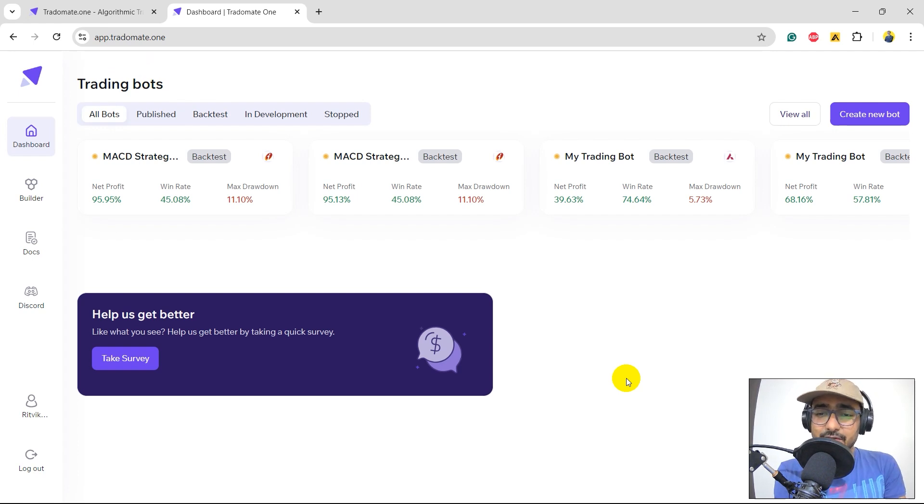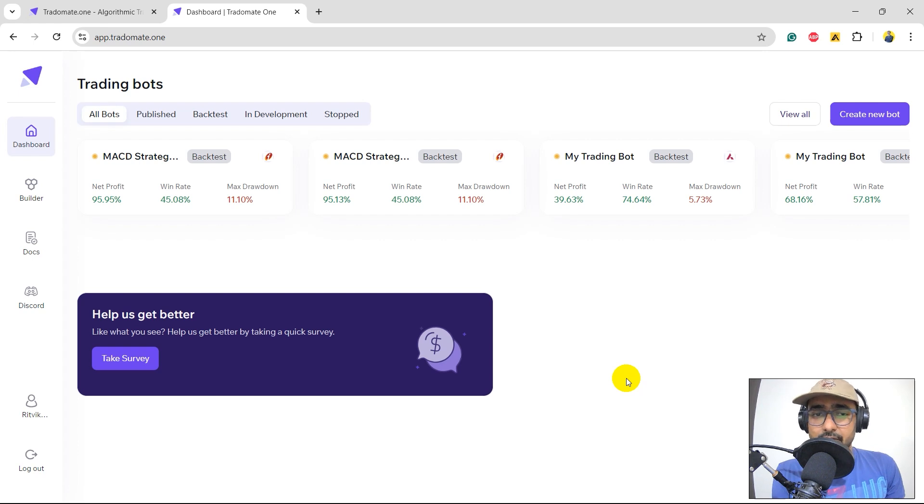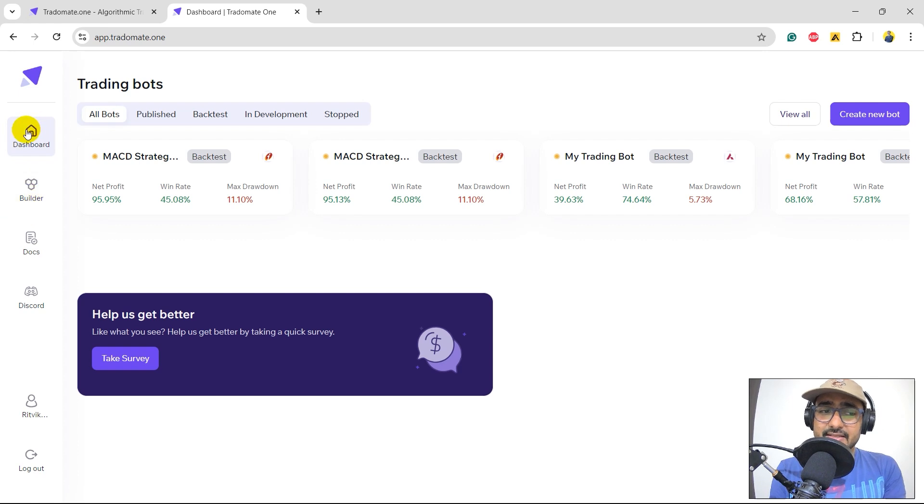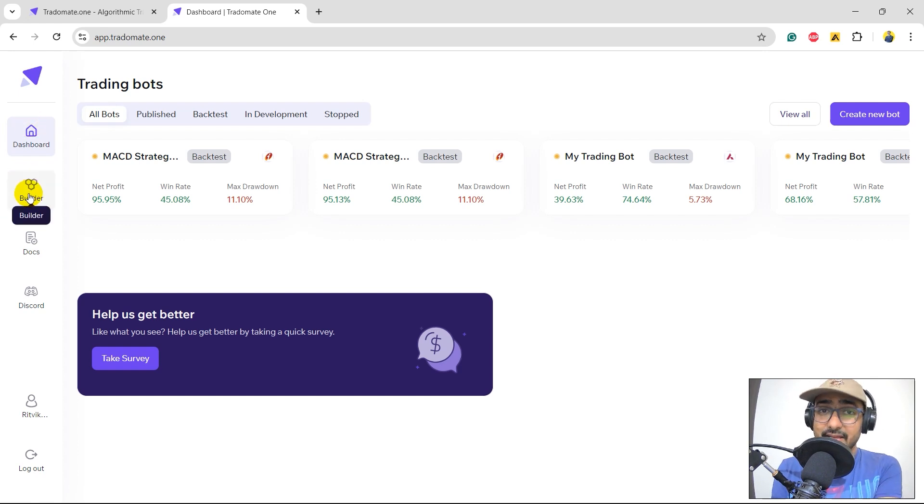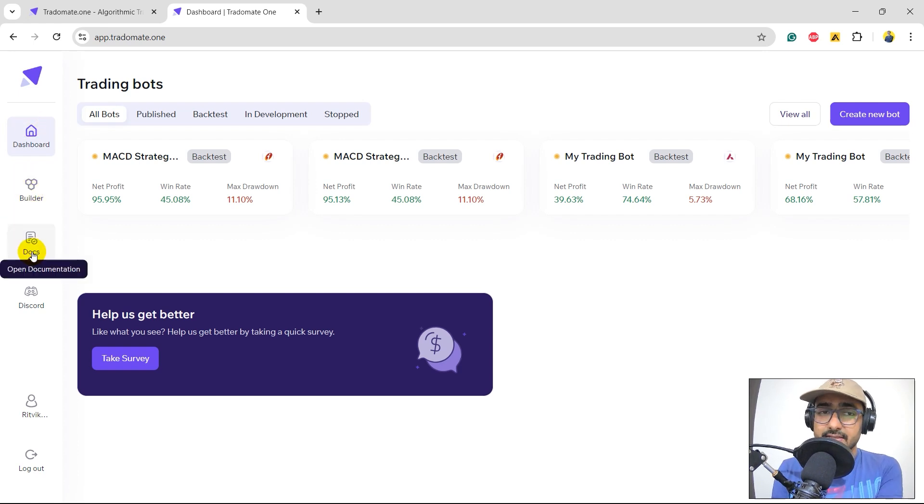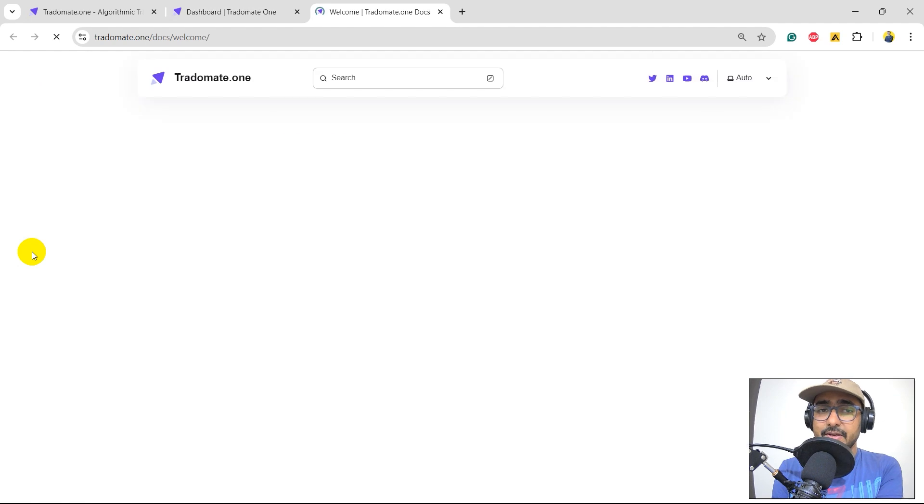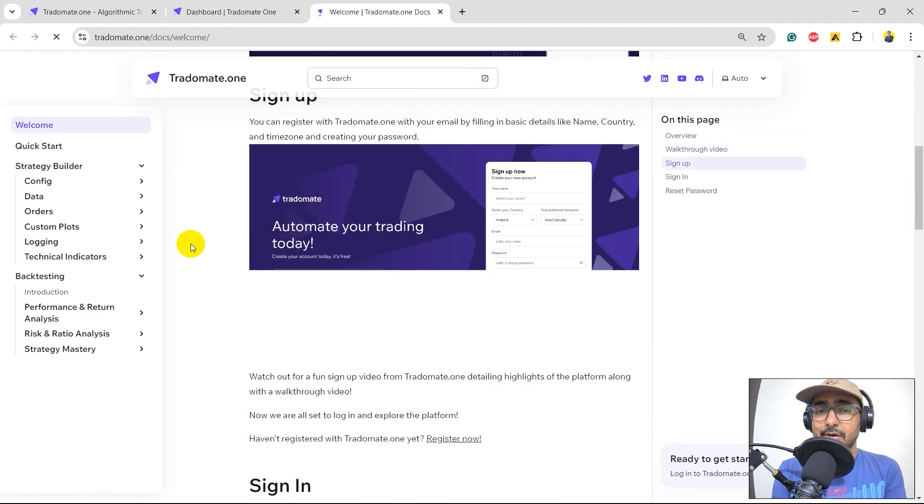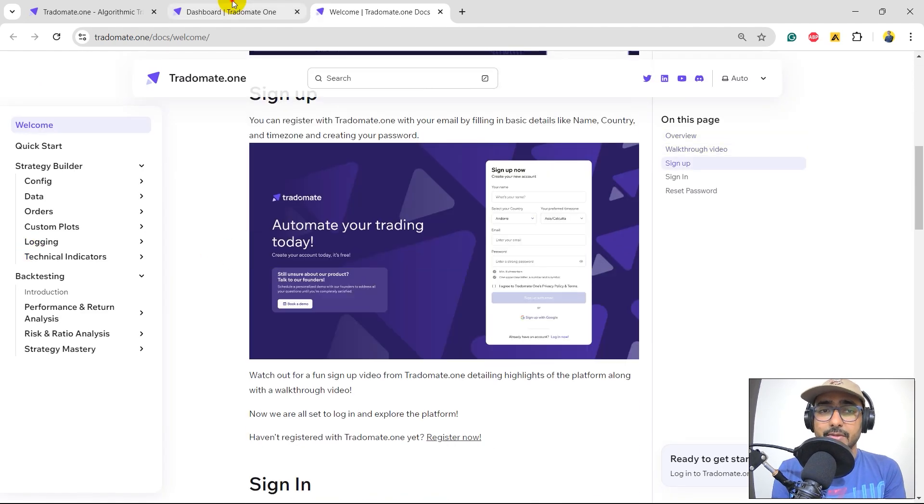These are some of the trading strategies that I already built. So, we can directly see some insights about what I did previously. On the left-hand side, you can see Builder, which we'll be using to make or build trading strategies. Docs. This is the place where we'll get the detailed documentation of TradeOmate.1.